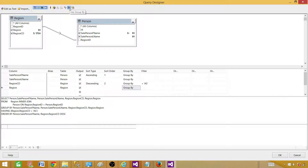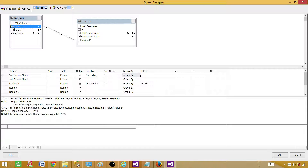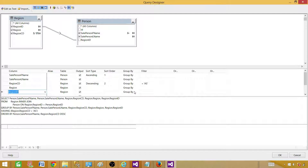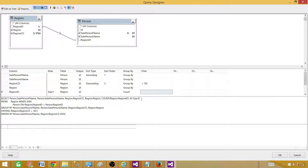Now if we want to group by, click Use Group By and it will give us the option to group by. It groups by everything — first name, last name, region code, and region. You can select region ID and it gets added to the group by list. Also notice that our filter has changed from a WHERE clause to a HAVING clause, because with GROUP BY you use HAVING instead of WHERE. If we want a count of all the IDs, we can select Count — it puts expression one and count of this. We can rename or alias that column — let's call it region ID count.